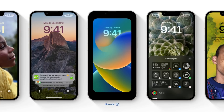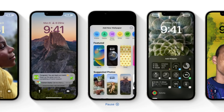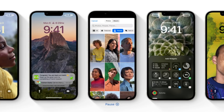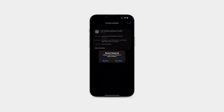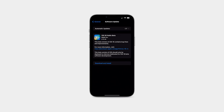For everyone else installing the first public iOS 16 beta for the very first time, the process is as follows. We're going to download and install the public beta profile, reboot our device, and then download the beta via an OTA software update.